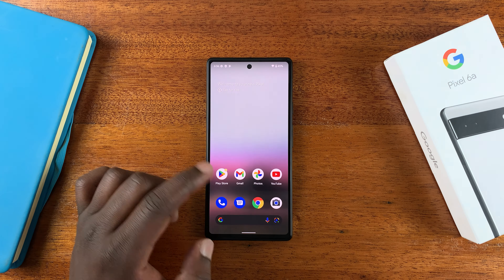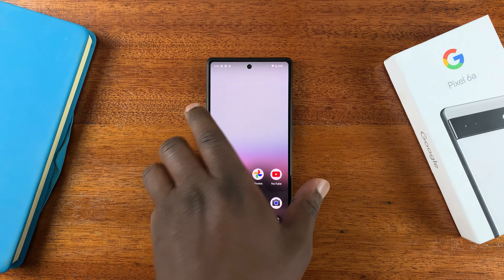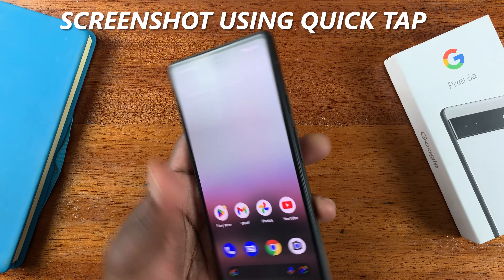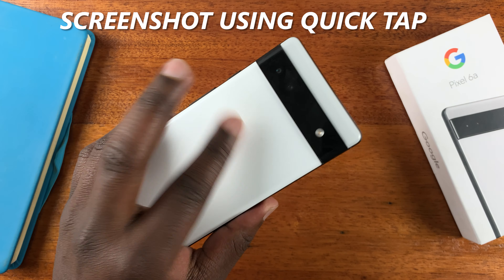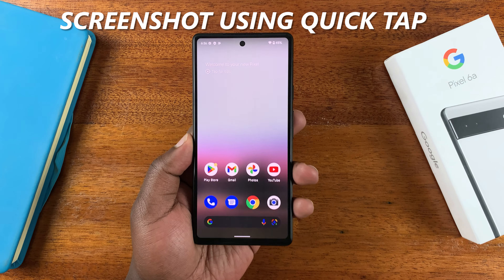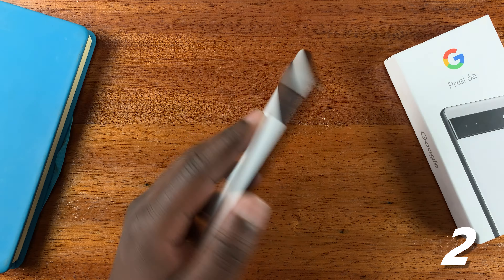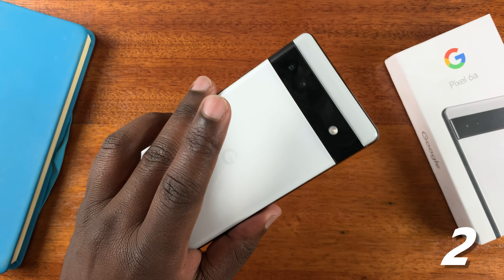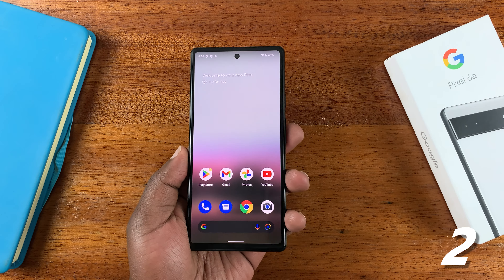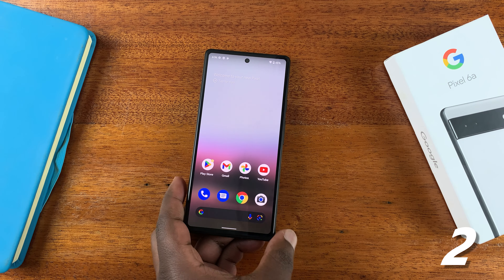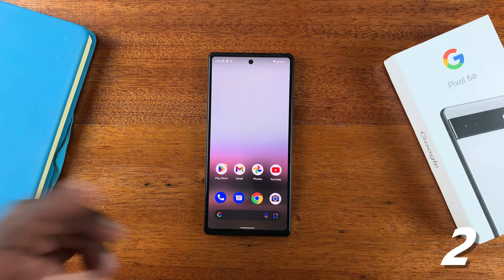The other extra screenshot tip I want to show you is using the back tap feature, where you can back tap on your phone and that will do something. You can customize the back tap to be able to take screenshots on your phone. If you take a lot of screenshots, this might be extremely useful.